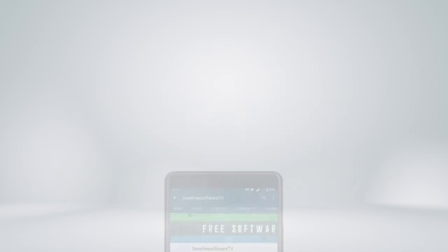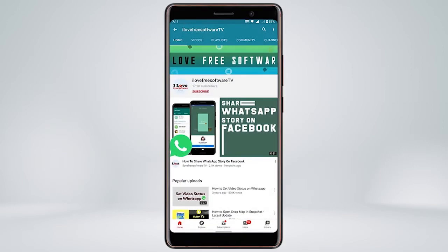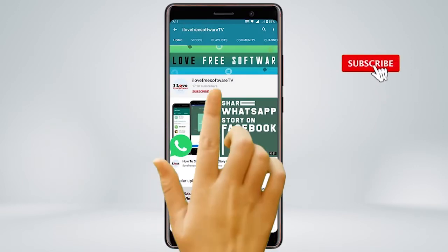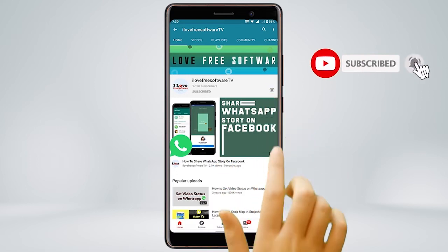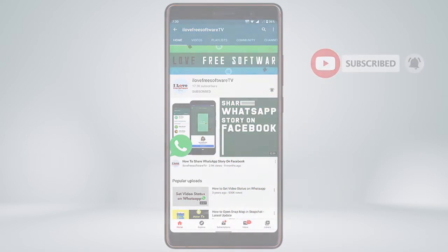Before we proceed, make sure you subscribe to this channel and press the bell icon to get daily tech videos. Let's get started.